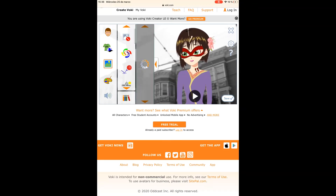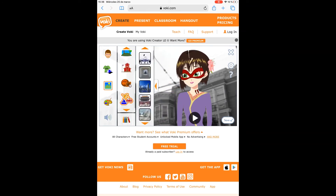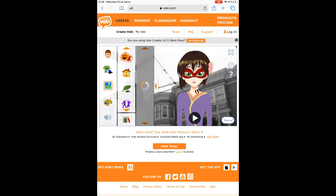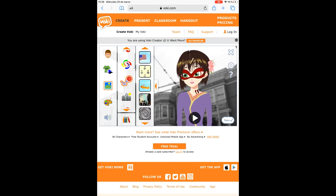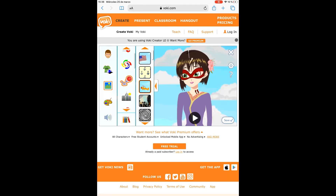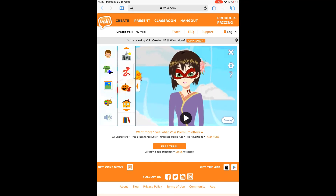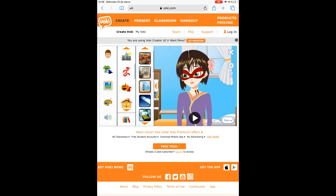You can also add sunglasses or a mask, depending on the character, and glasses are also possible. Later, you change the background. There are several backgrounds related to sports, nature, and dancing — some of which can be animated. For instance, you can use a bedroom background for describing a bedroom.